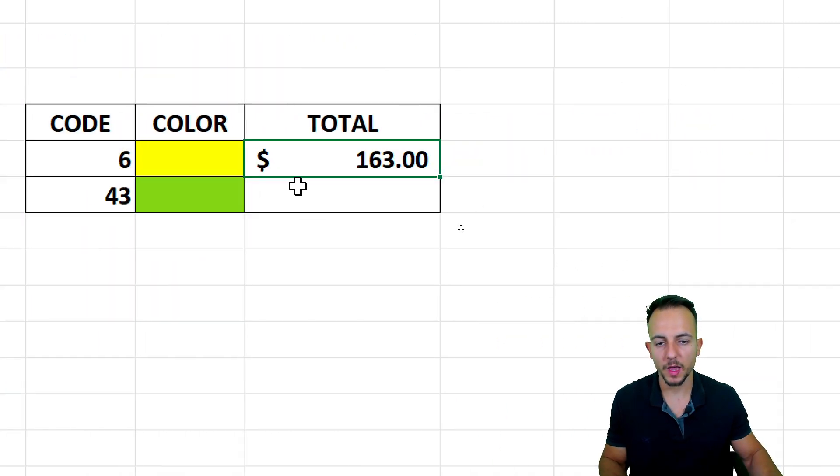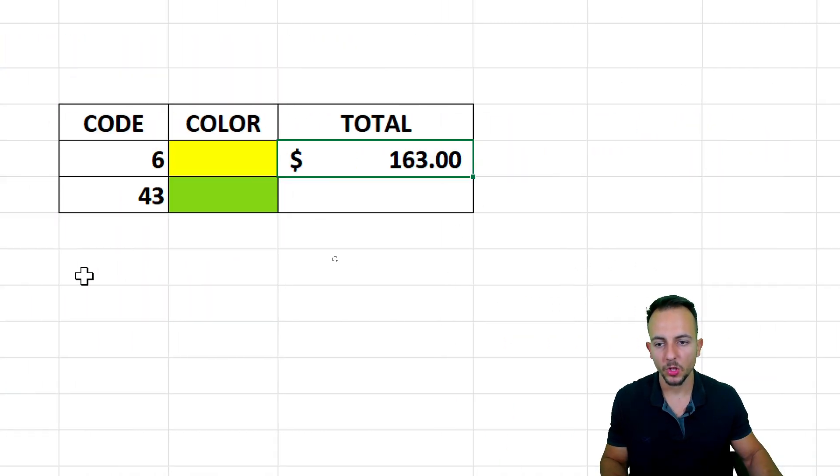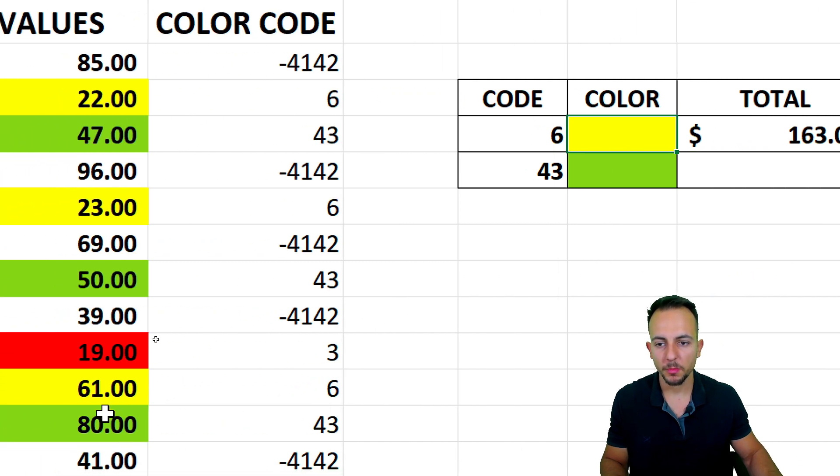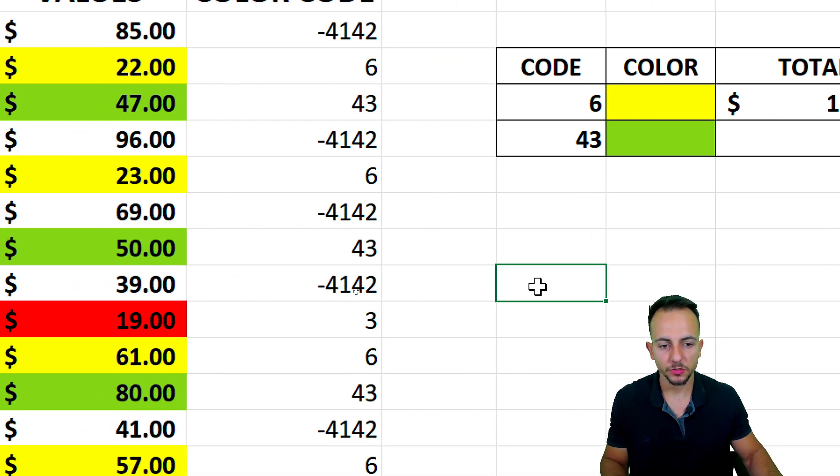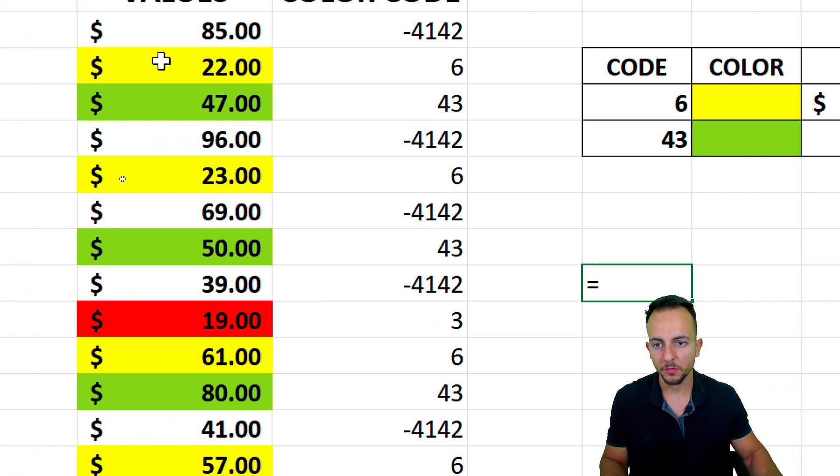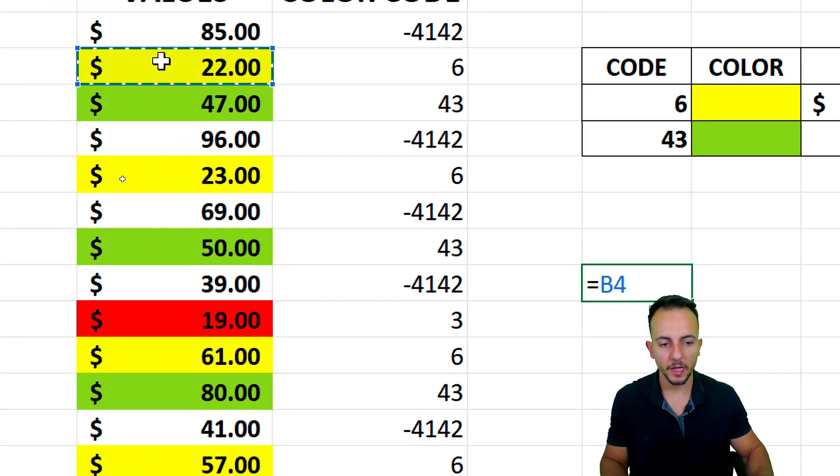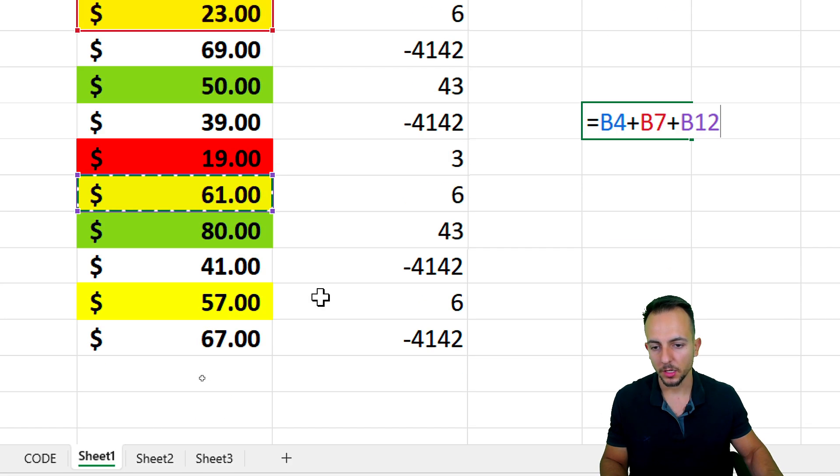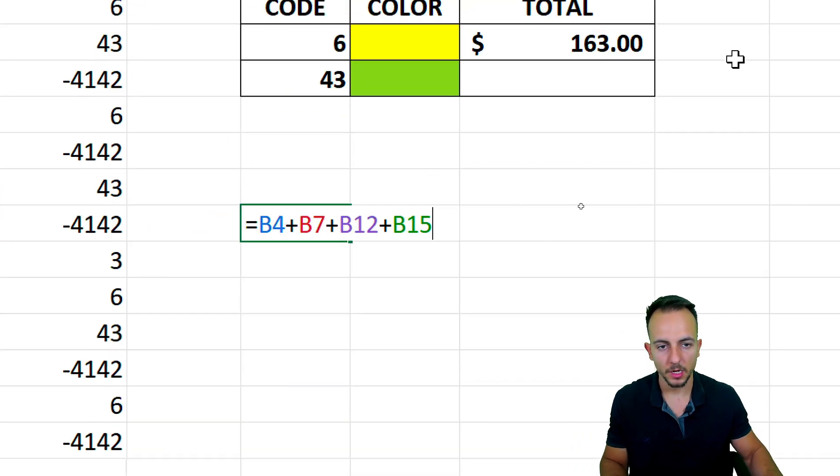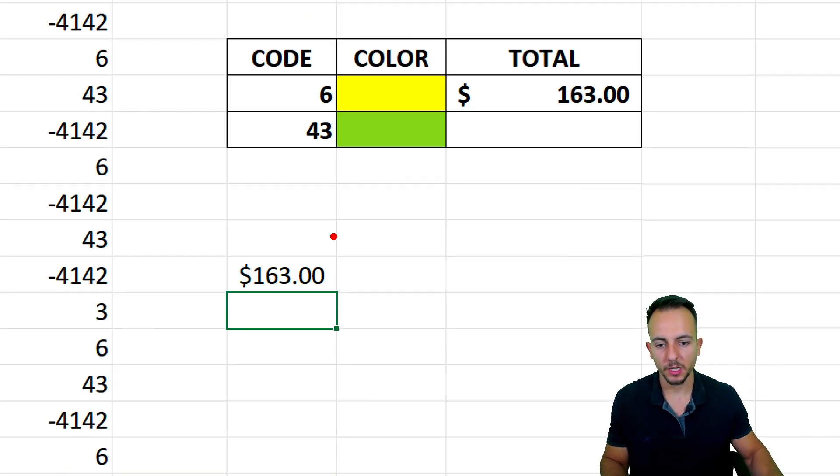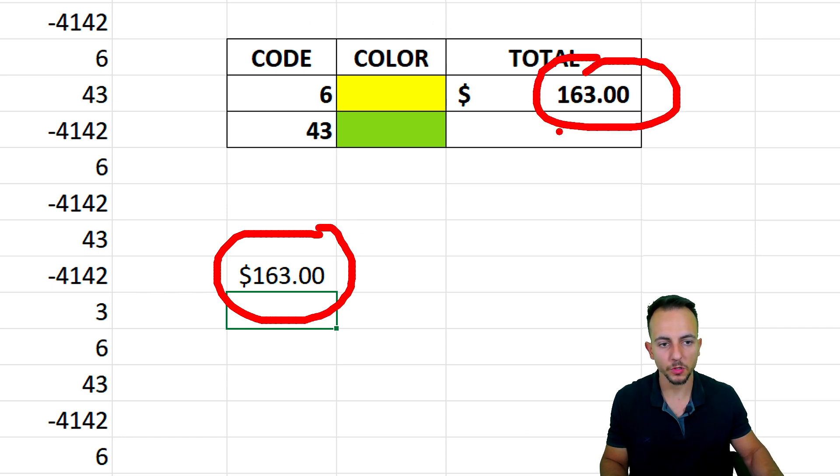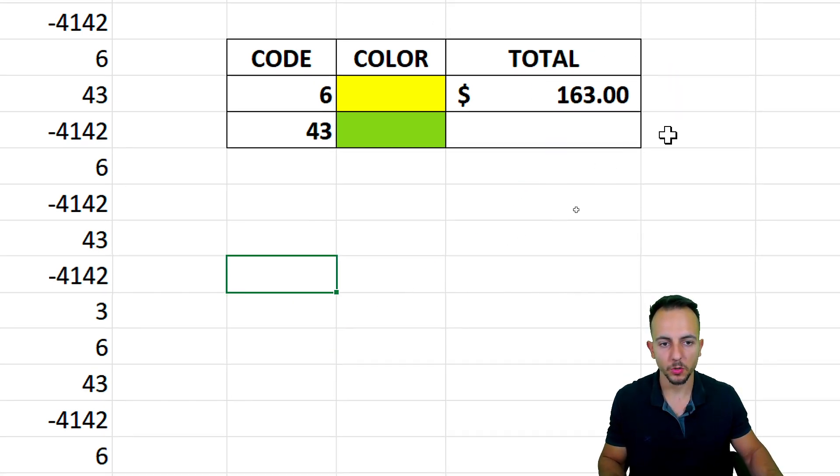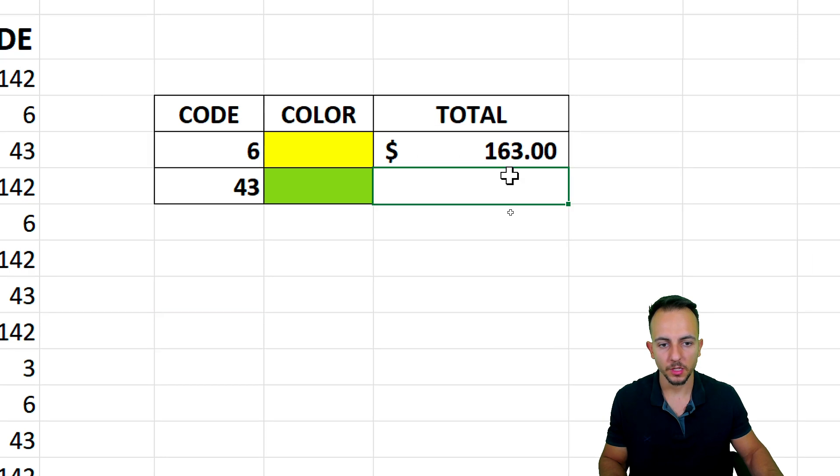I have the correct result of the values that are equal to yellow. And I can also manually check if it's correct using the equal sign, the first yellow added to the second one, added to the third one, and so forth. Let me hit enter. And as we can notice, both of those results are equal to each other. Now we know it's correct.